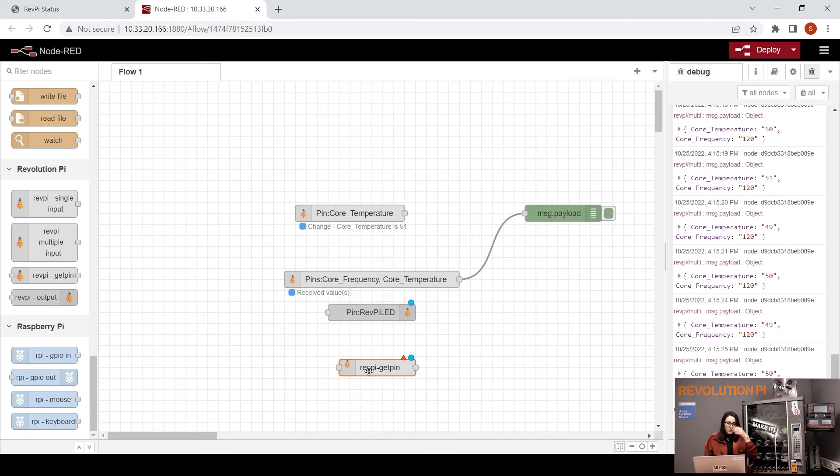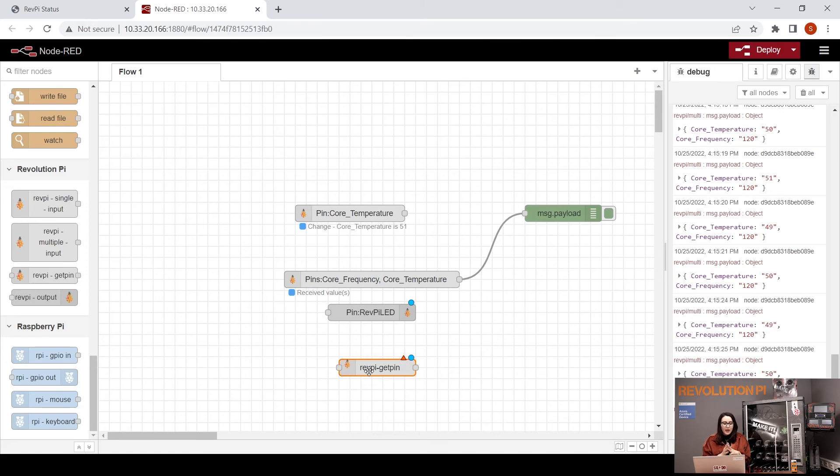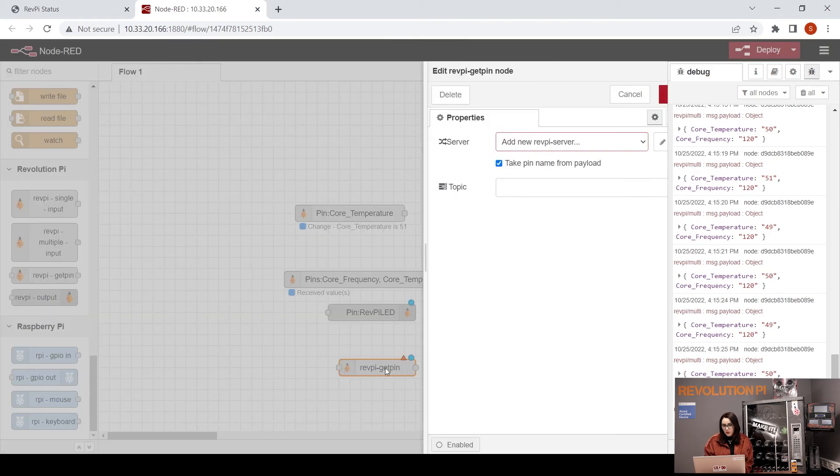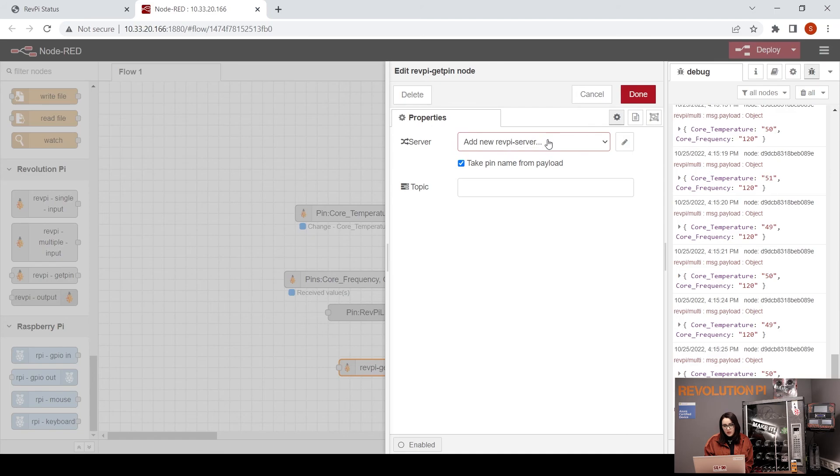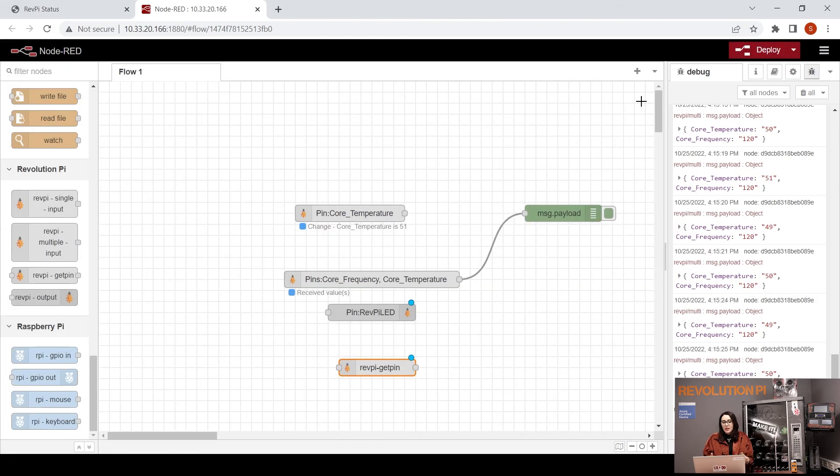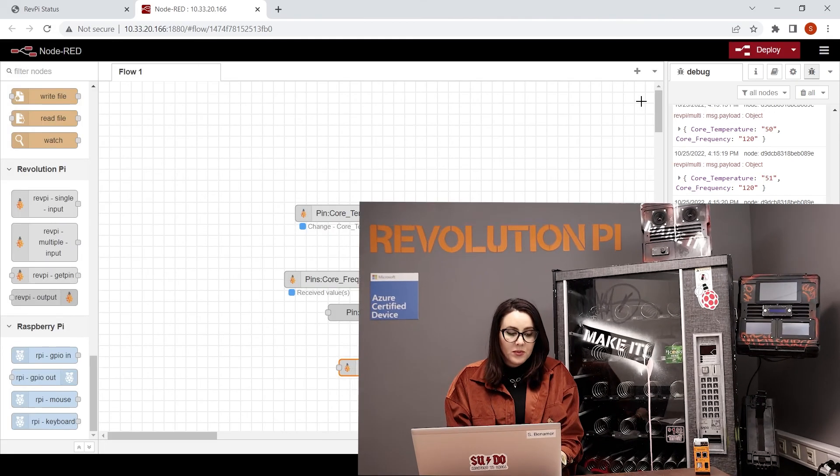The last one that we have is RevPi get pin. This we can use for certain actions, for example for reading a pin to trigger it with a flow.